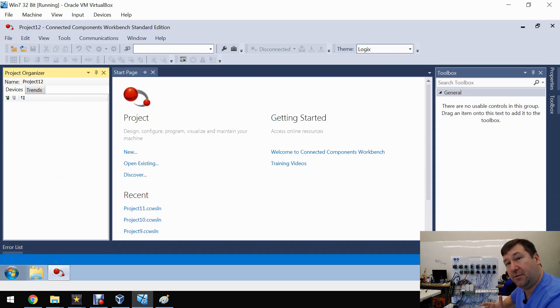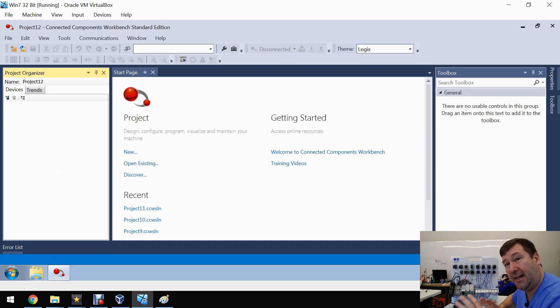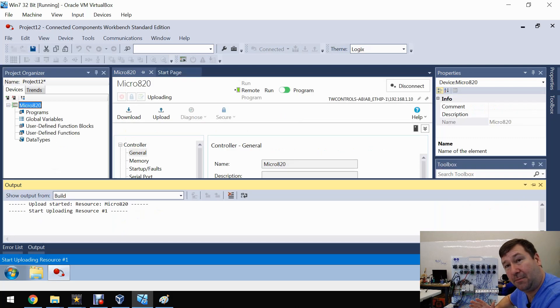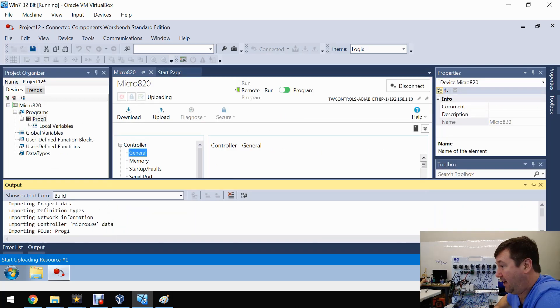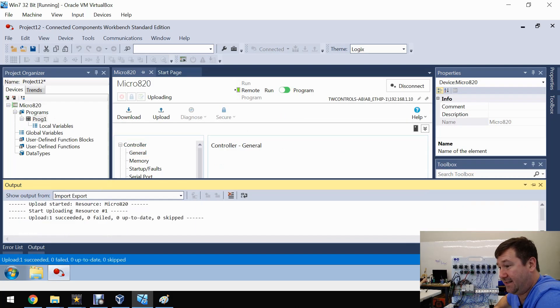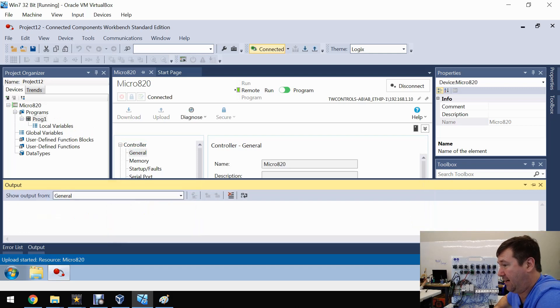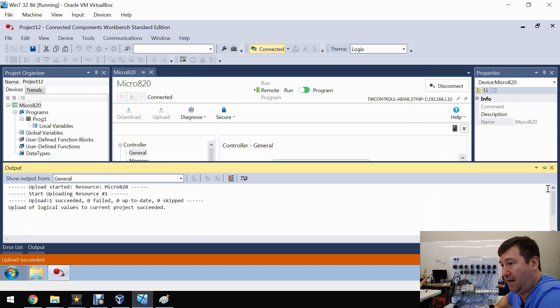And what that's going to do is automatically create a project with the proper model number and upload the program for us. Okay, so upload succeeded. We can see it's in run mode.